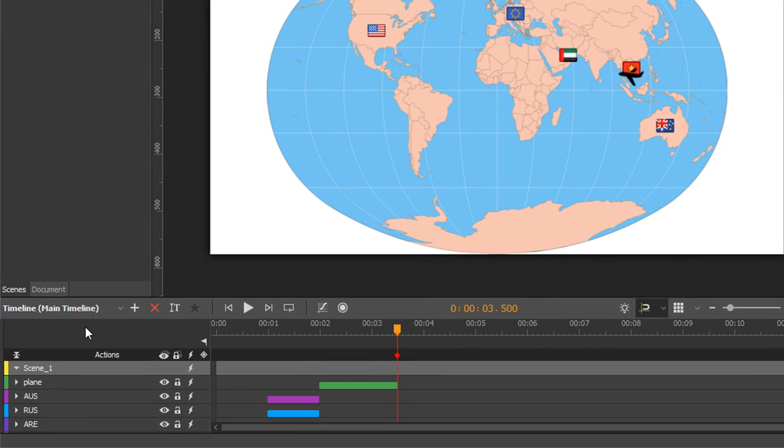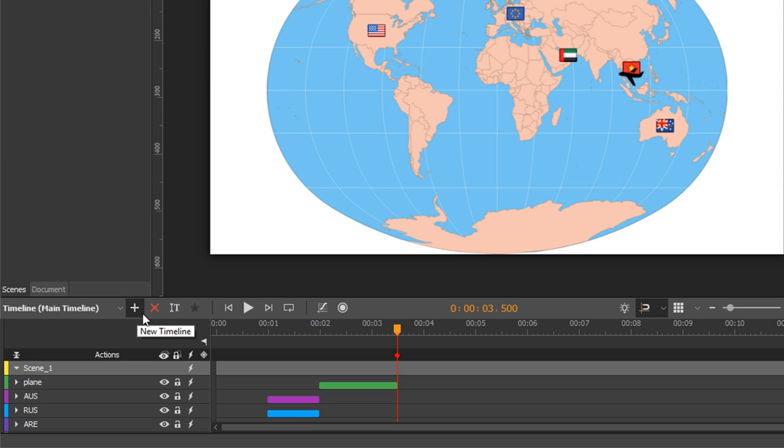At the top left of the timeline pane is a set of buttons that manage multiple timelines. From here you can create new timelines, remove timelines, rename existing timelines, and set the main timeline of a scene.